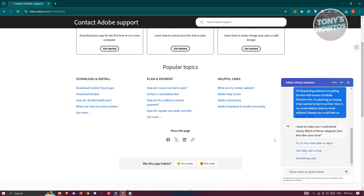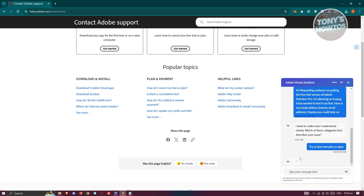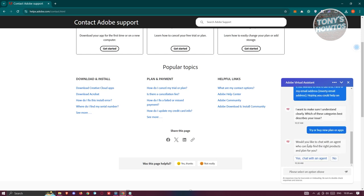Now, it's going to ask you for more information. It will say, I want to make sure I understand. Go ahead and click on the appropriate options. Click on Yes, Chat with an Agent, and this will connect you with an agent.